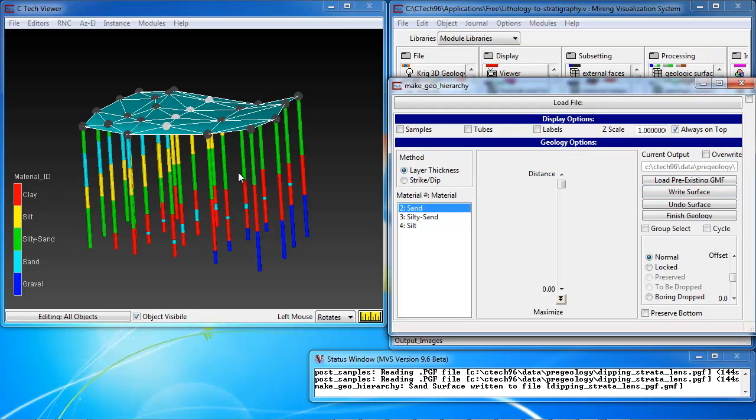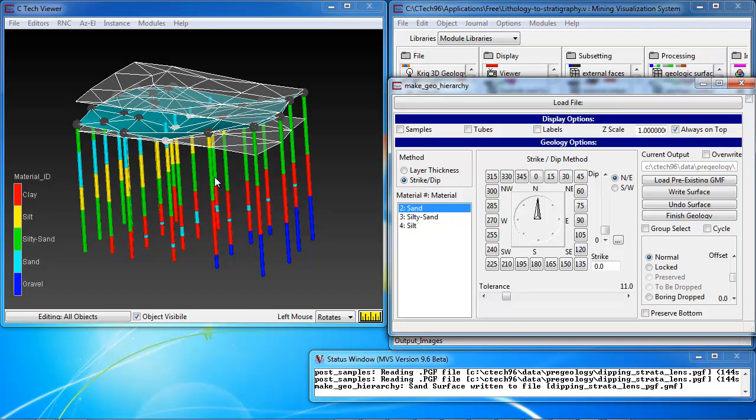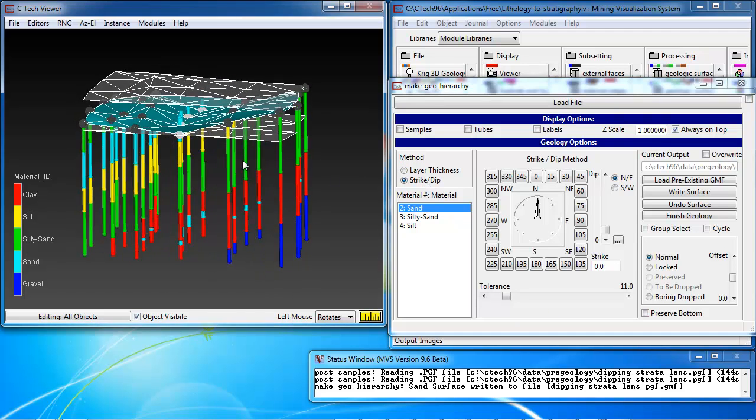Once we write that surface, the module allows us to choose which method we want, and to select the first material for the first layer in our model. Now, we're going to choose the strike dip method.